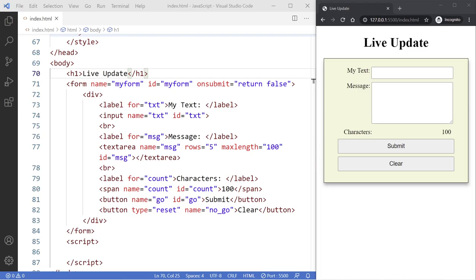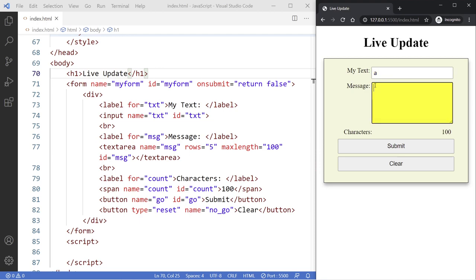Hello, this is Christian. Welcome. In this video, we're going to do a little demo using something called Live Update. Live Update is really how you can enter data in a text field, such as this one here, and at the same time, as soon as you type a letter, you want to also show that character or word in another field or area on the same page without refreshing the page.